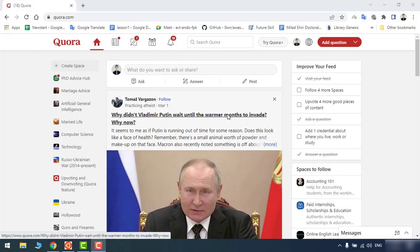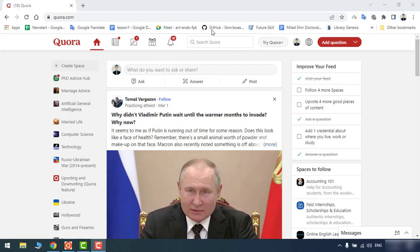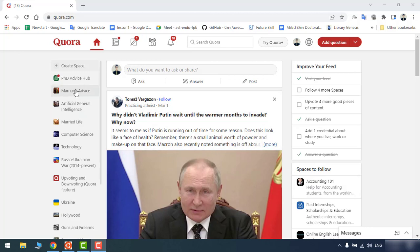Hello everybody, this is Milad. I'm here today with another tutorial, and in this tutorial we're going to create a web template something like the Quora website. It's not going to be exactly like this, but we've tried to make it really similar. The point here is that we want to utilize HTML, CSS, and Bootstrap to create something like this.